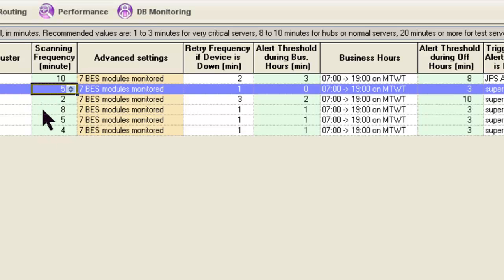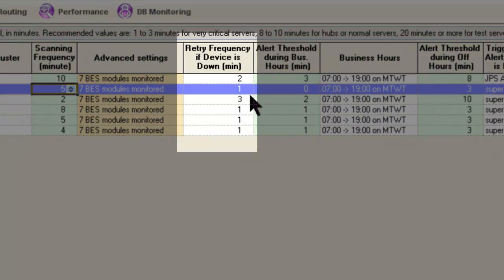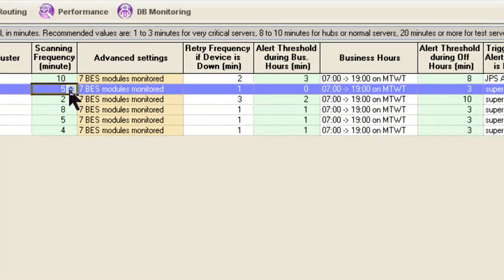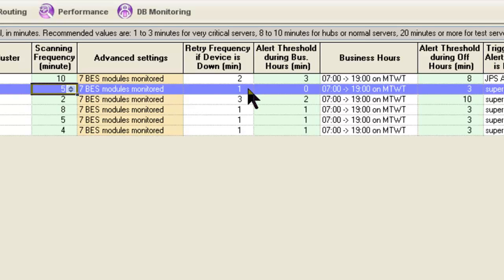Now, if it doesn't work, what happens? I have two choices. I can retry, and this value tells us how often I retry. So instead of waiting five minutes for my normal scan cycle, if something seems to be wrong, I'm going to start scanning every one minute or some lesser value. If I check it after one minute and everything's fine, I go back to my normal interval and you've never been alerted.